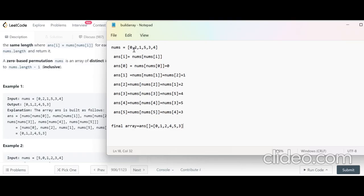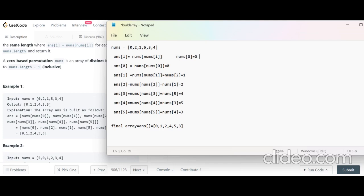For ans[0]: nums[0] = 0, so nums[nums[0]] = nums[0] = 0. For ans[1]: nums[1] = 2, so nums[nums[1]] = nums[2] = 1. So after index 0 we get 0, and at index 1 we get 1.